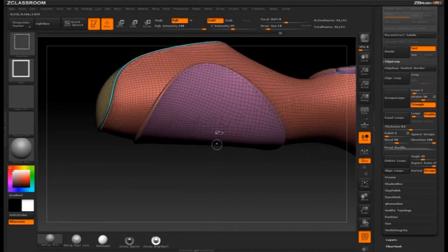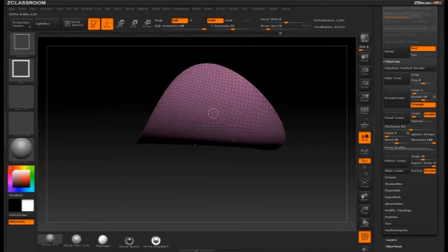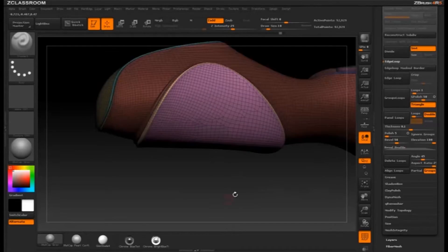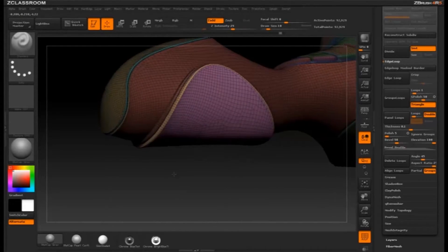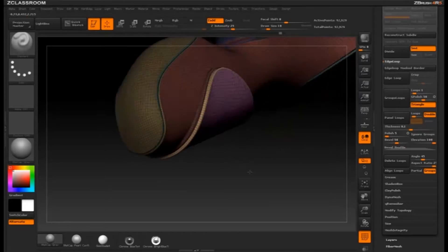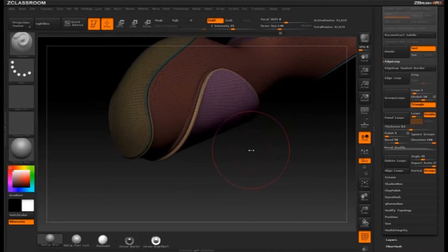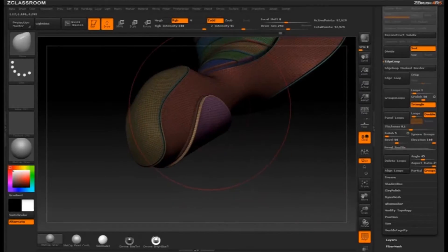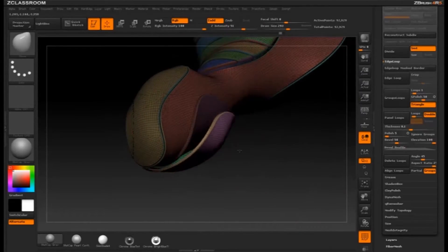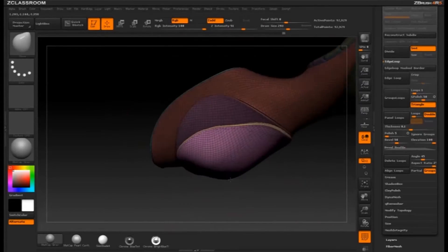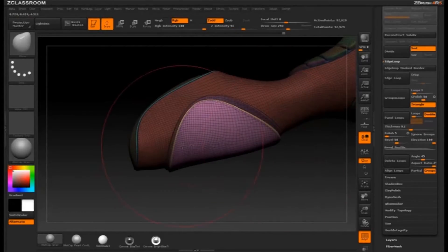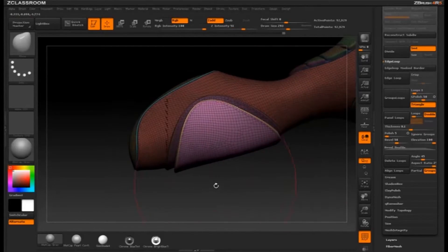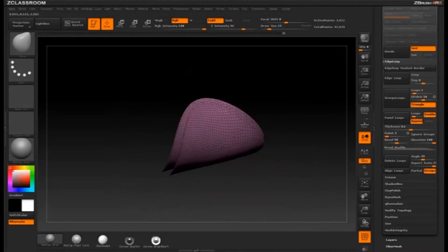Now we're back to just this isolated panel. If I turn on Append and then hit Panel Loops, what that's going to do is append a brand new double-sided panel on top of the previous one. Everything's already masked out, so if I go into move mode and move that down, you can see I have a brand new panel right on top.